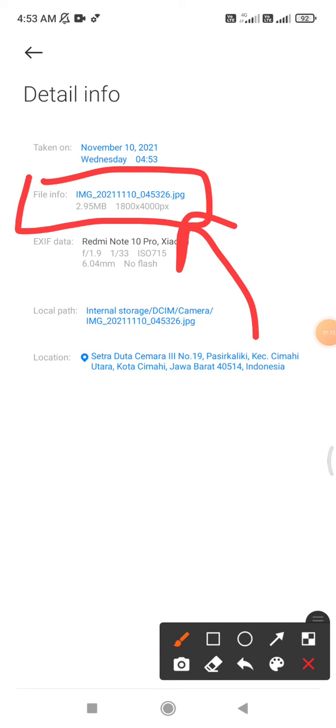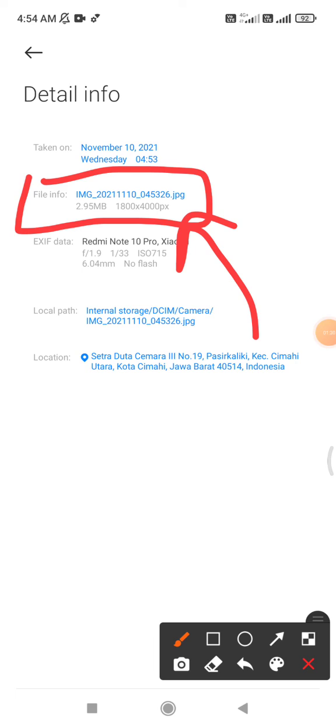So mine is 1800 by 4000. I don't know how many phones that are not HD or not UHD, but it's okay. You can check the phone resolution by using this method.